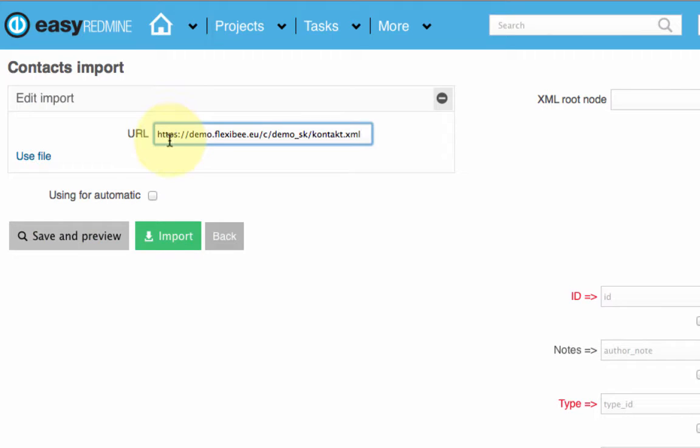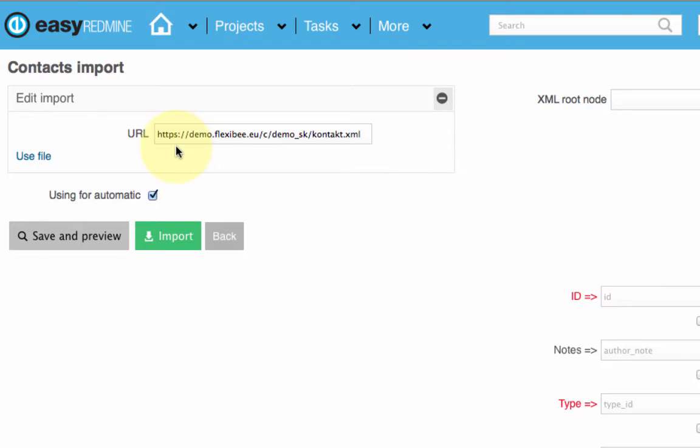Import via URL together with automatic refreshing is very powerful. For example, when you need to update contacts on the end of the day or need to update data about invoicing every 30 minutes.